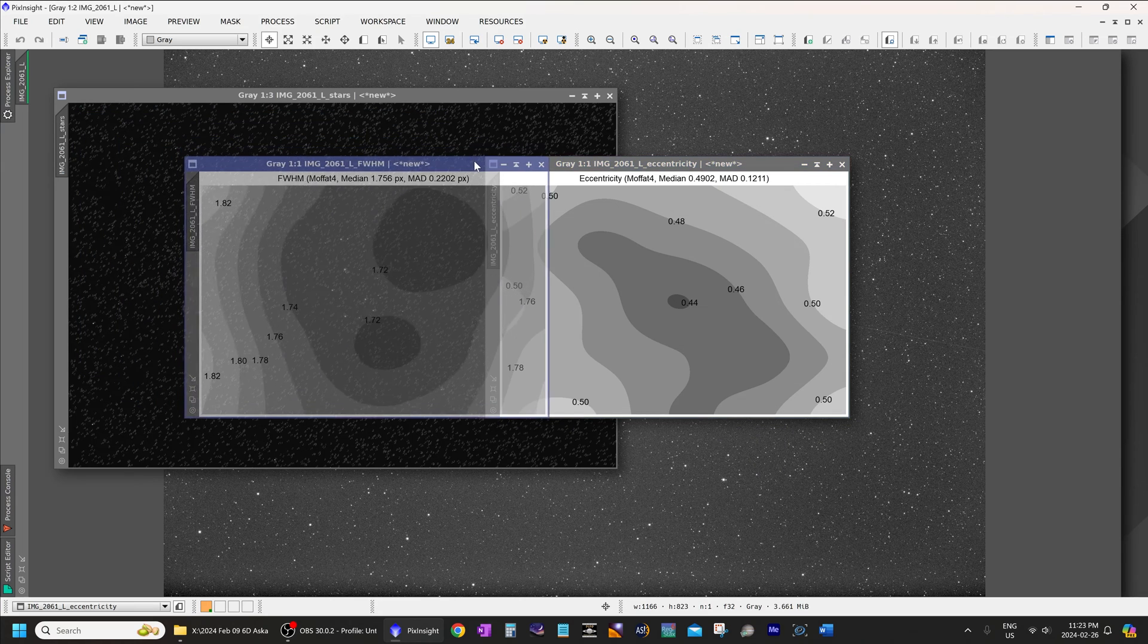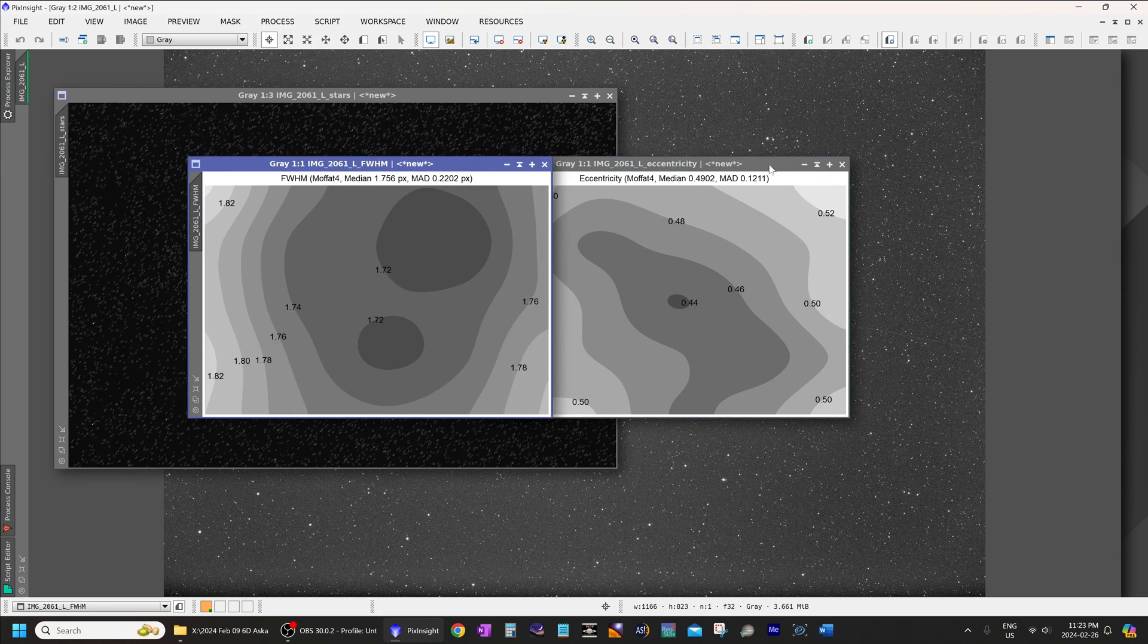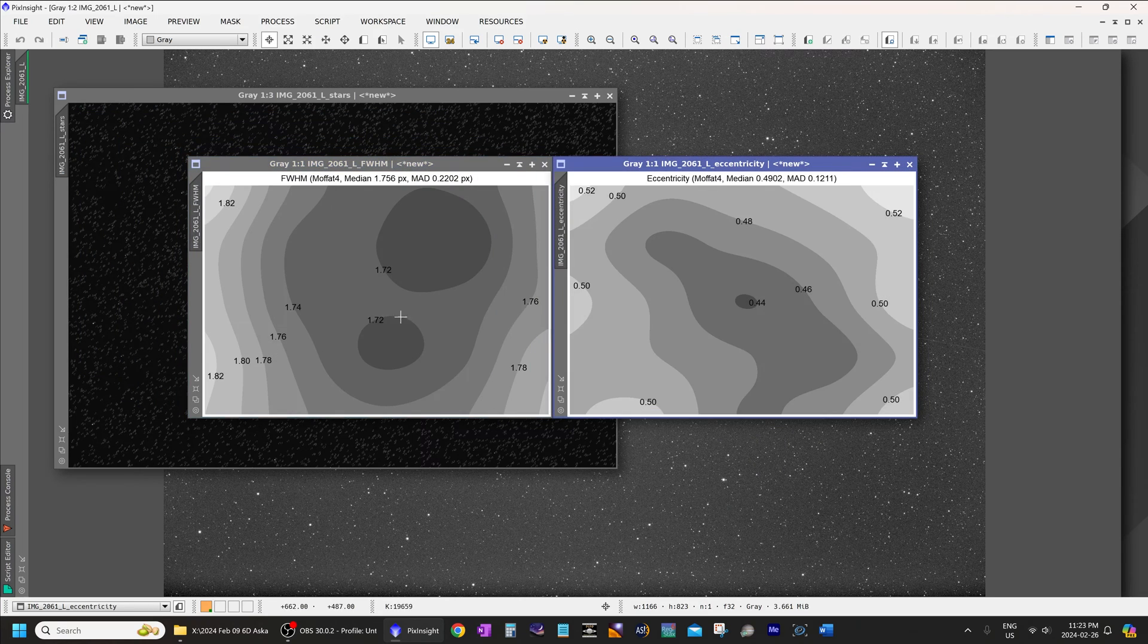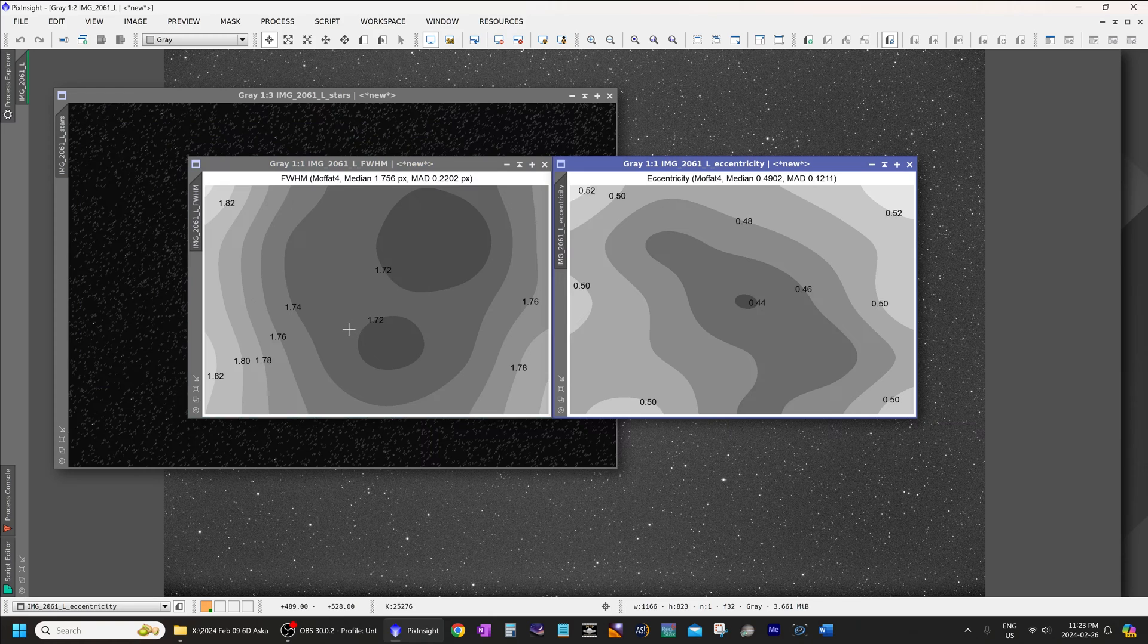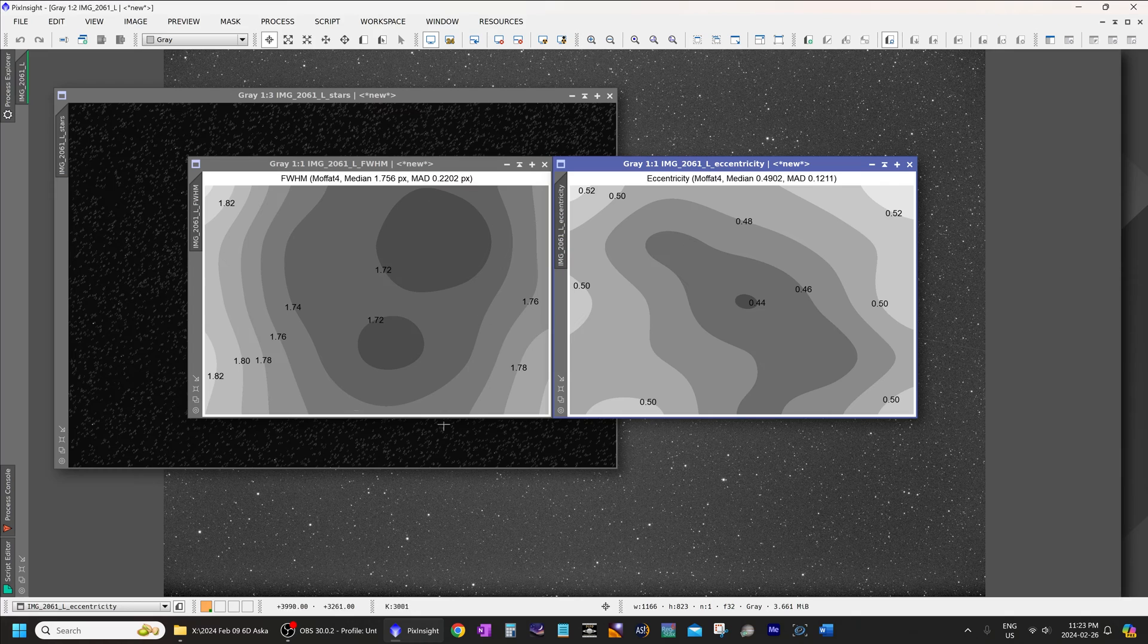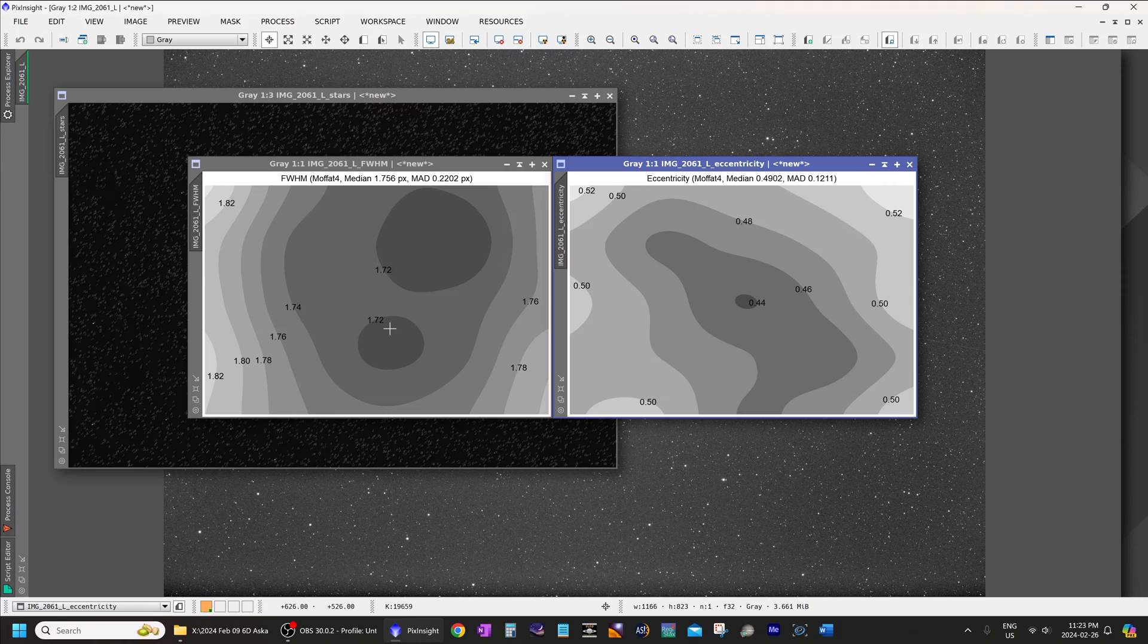So, as you can see, the full width, half maximum graph on the left, very, very good. 1.72 in the center, and the corners at worst is 1.82. So, they are pretty similar in terms of the size of the stars between the center and the corners.